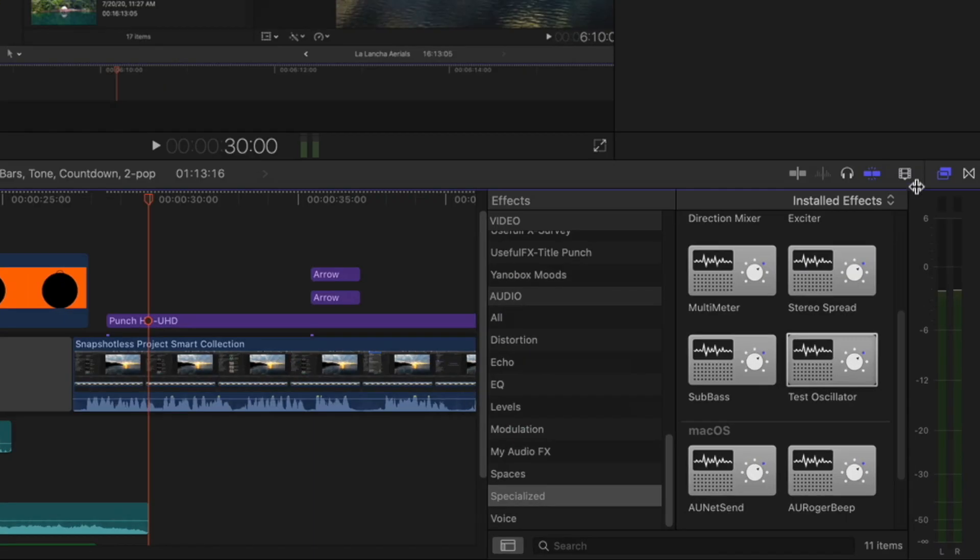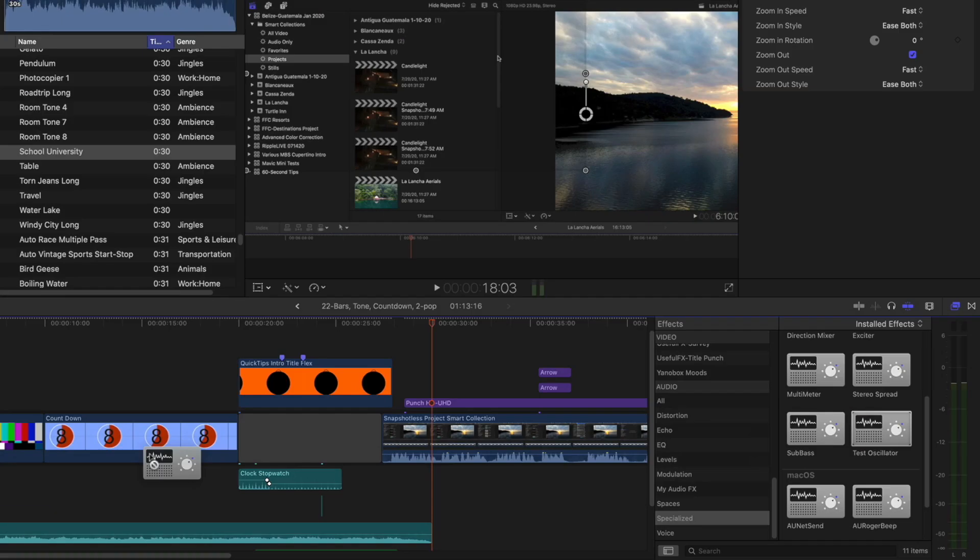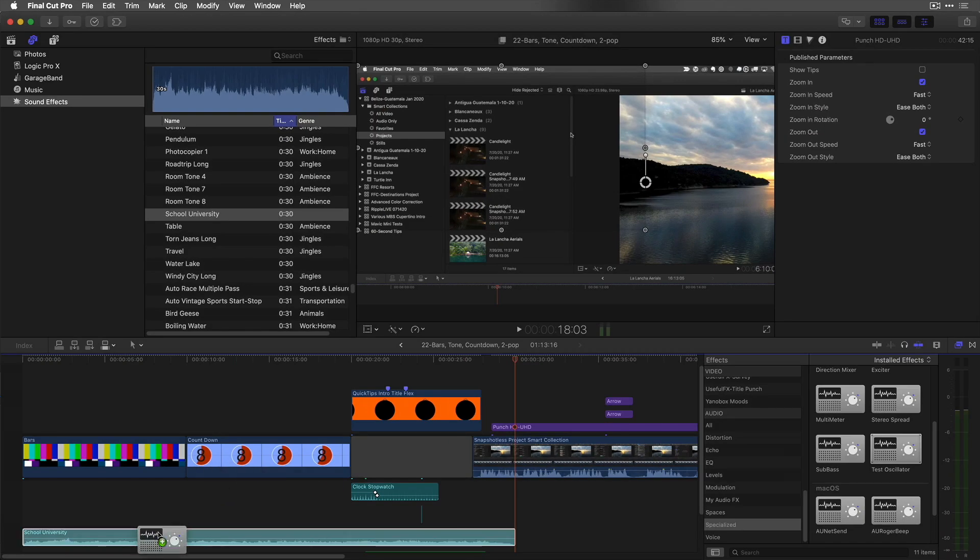In the effects browser, in the audio specialized category, locate test oscillator and add it to the audio clip.